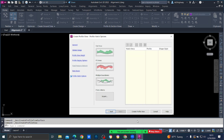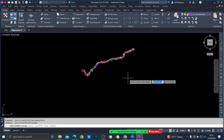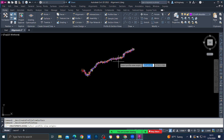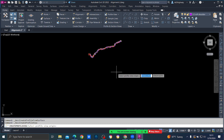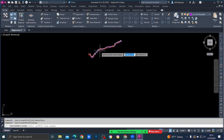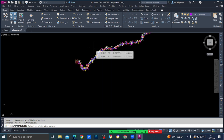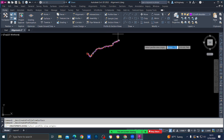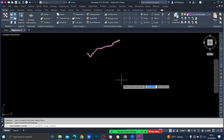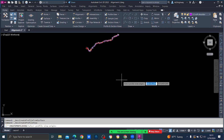For Profile Hatch Options there is nothing to change. Press Create Profile View. It will say 'Select Profile View Origin' — choose a convenient location that won't cover your alignment, somewhere you have enough space.